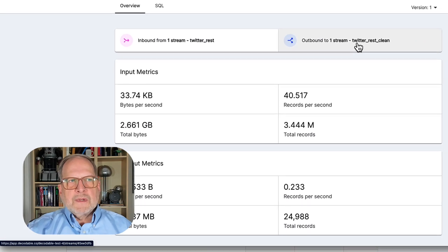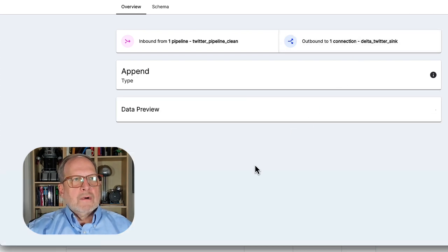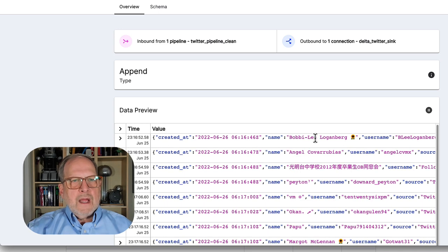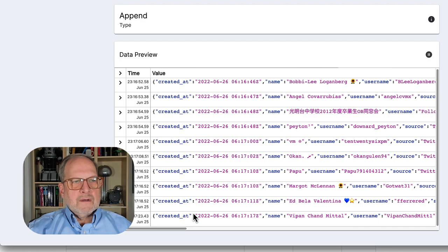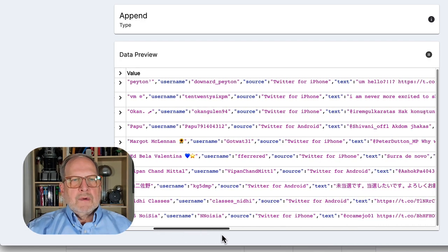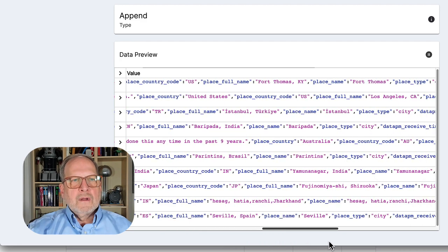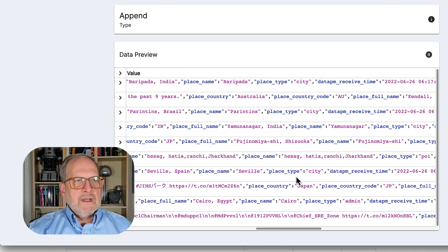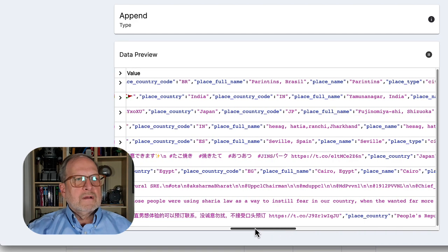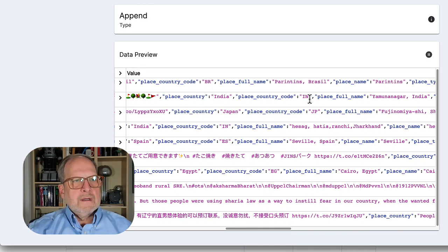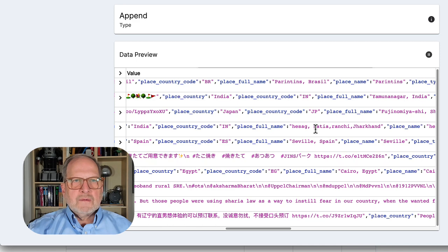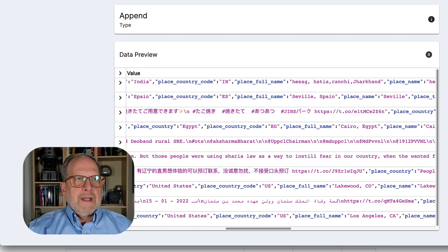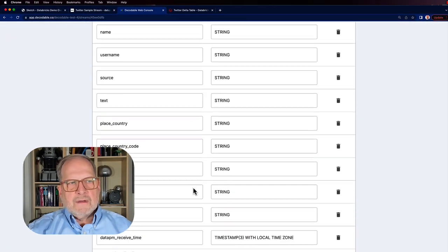The next place we want to go from here is out to the stream Twitter rest clean. Now, if we were to look at this data in the data preview and cursor over here to the right, where we weren't seeing places before, they were null before, now notice we have only records that have place in them. So here we've got the city, we should also have the country. There's the country code: Brazil, India, Japan. So we only have the records with the location information, which is what we were after.